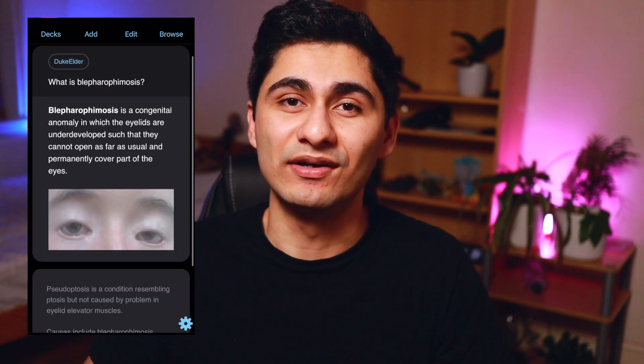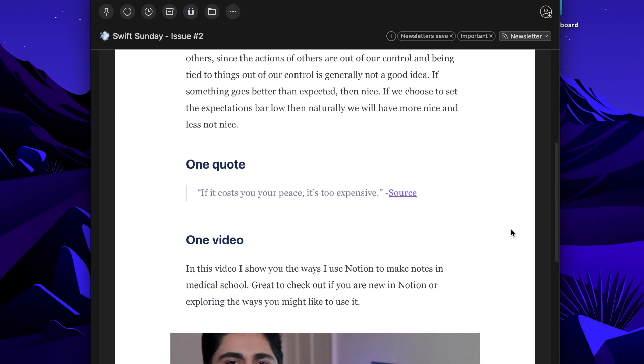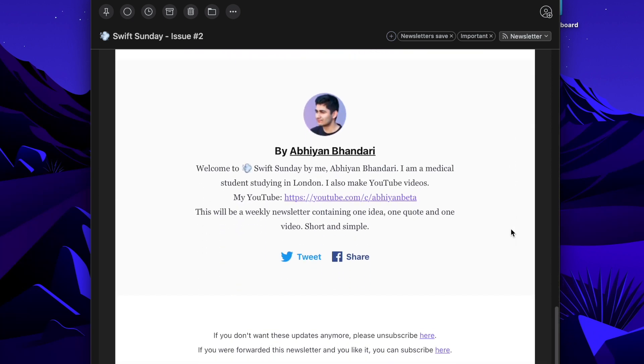That's basically how you change the styling on your cards. If you like this video and you're new here, my name is Abiyan — I'm a medical student studying in London. If you liked this Anki video, you might be interested in my other Anki videos and the whole Anki series I've made in medical school. I also do a weekly newsletter called Swift Sunday, which contains one idea, one quote, and my latest videos — sign up via the link in the description below. Thank you very much for watching, and I'll catch you in my next video.